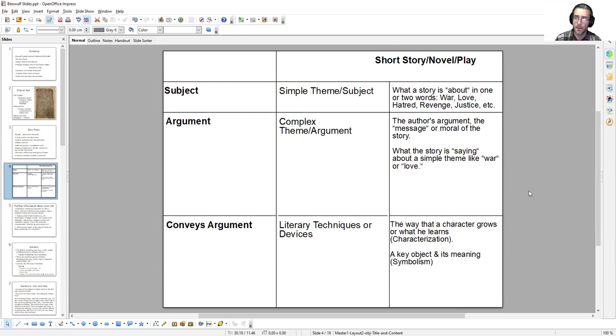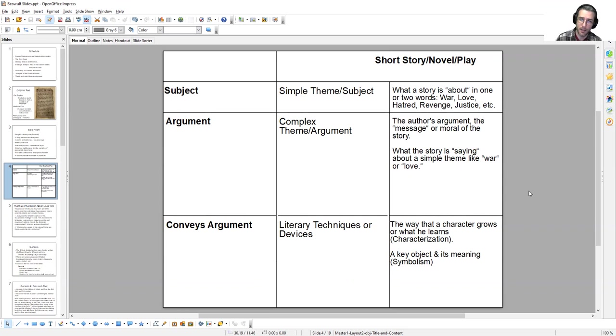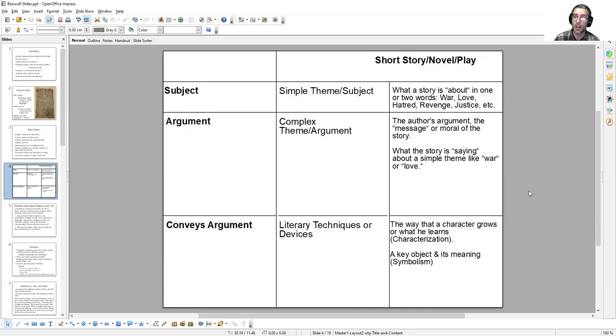This essay that you produce will be no different than any of the essays you've written up until this point. You're following the exact same structures, the exact same procedures, integrating quotations, developing a thesis, supporting it using topic sentences. In this video lecture we're going to take a look at some of the key terminology and techniques you can apply to a short story to identify a legitimate thesis.